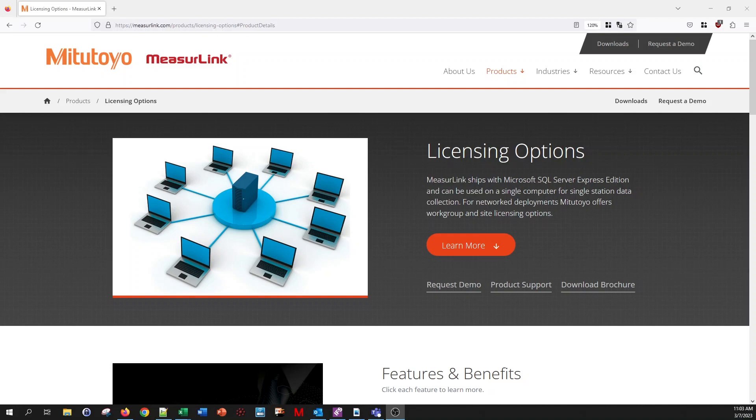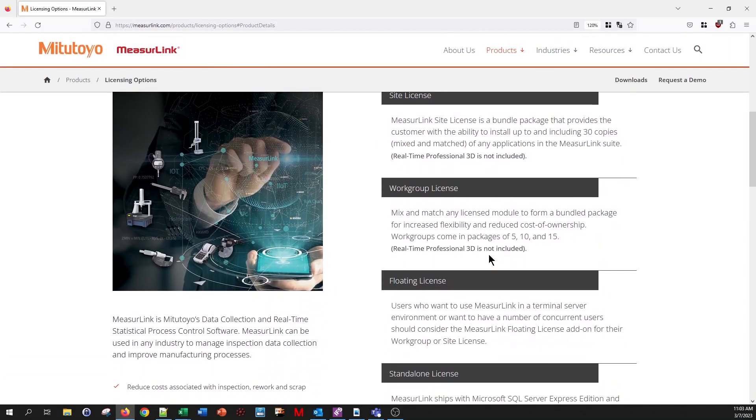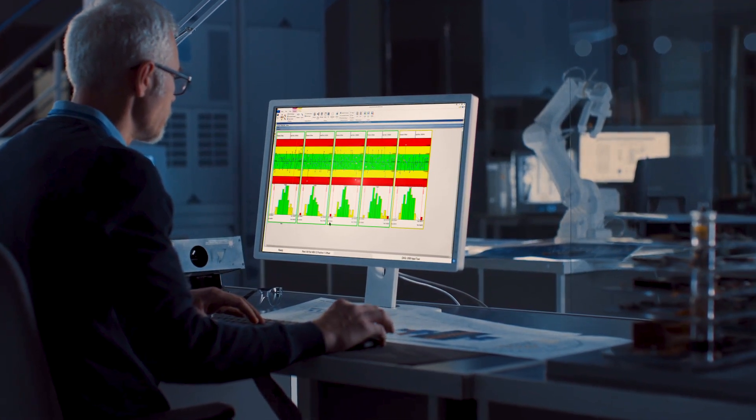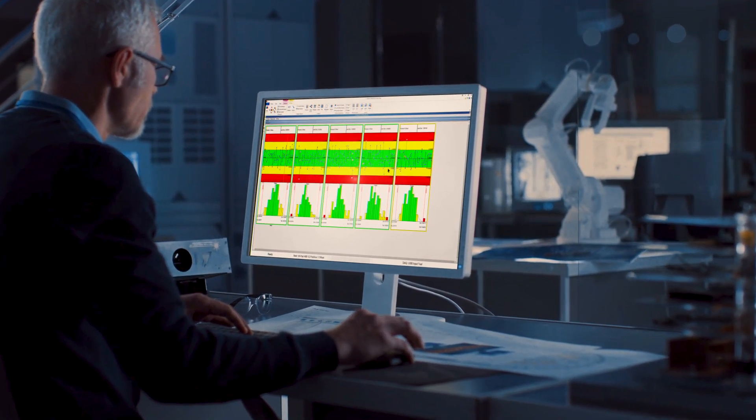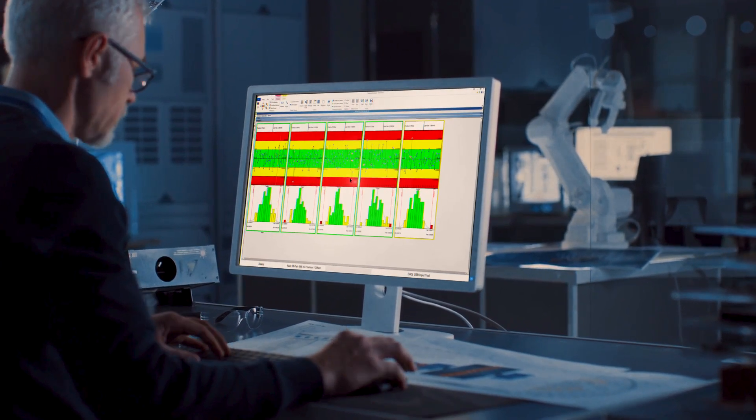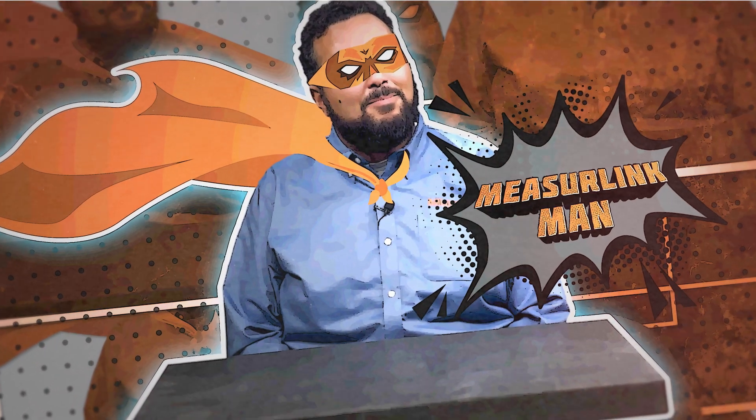There are several modules as part of the MeasureLink suite that you can pick and choose from to create a quality system that will ultimately improve the bottom line. Reach out to your Mitutoyo rep or distributor, or visit the links below to set up a demo with me, the MeasureLink man, or to answer any questions you may have. Keep in mind we offer a free 60-day trial for all the modules that you can try out on your own by visiting MeasureLink.com.